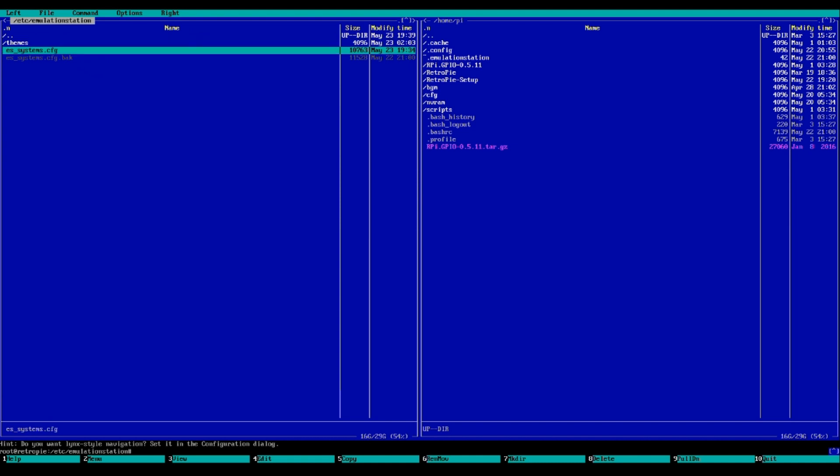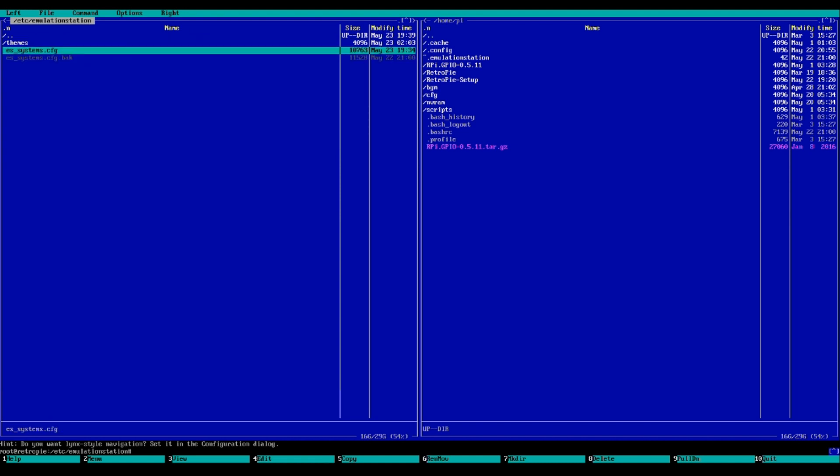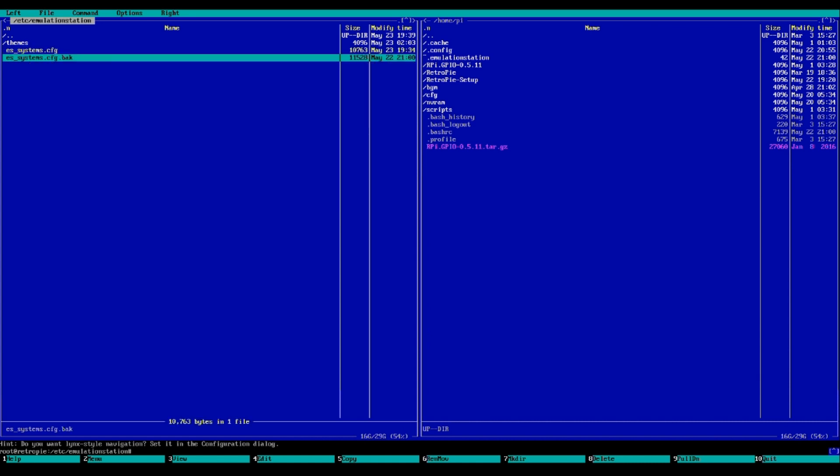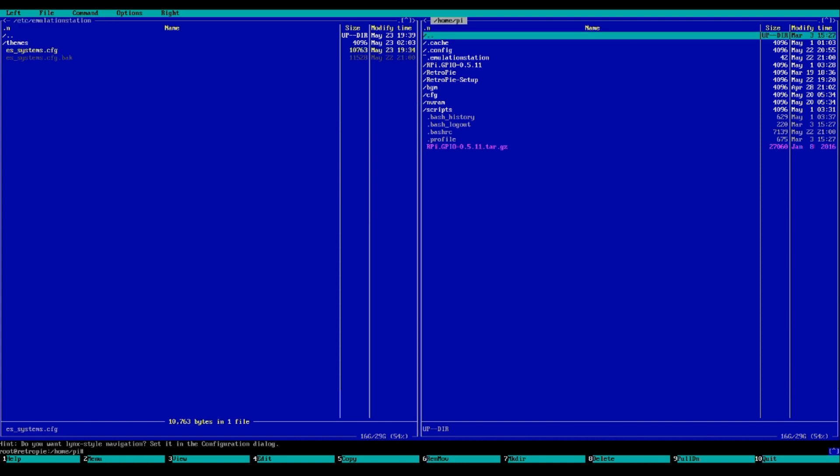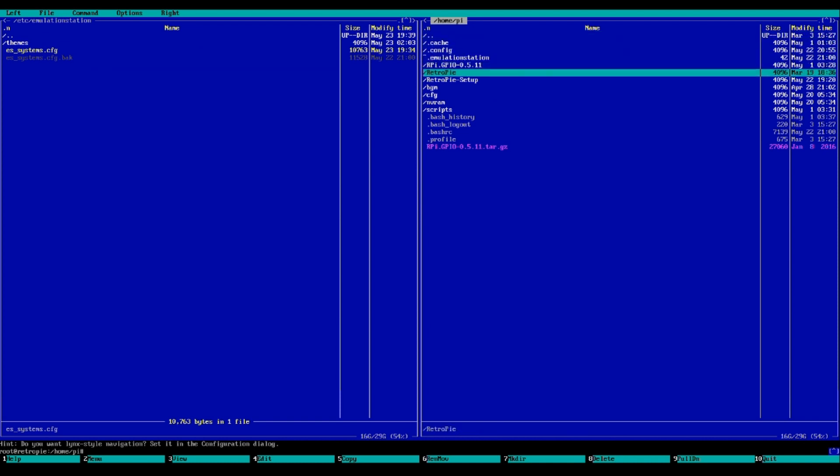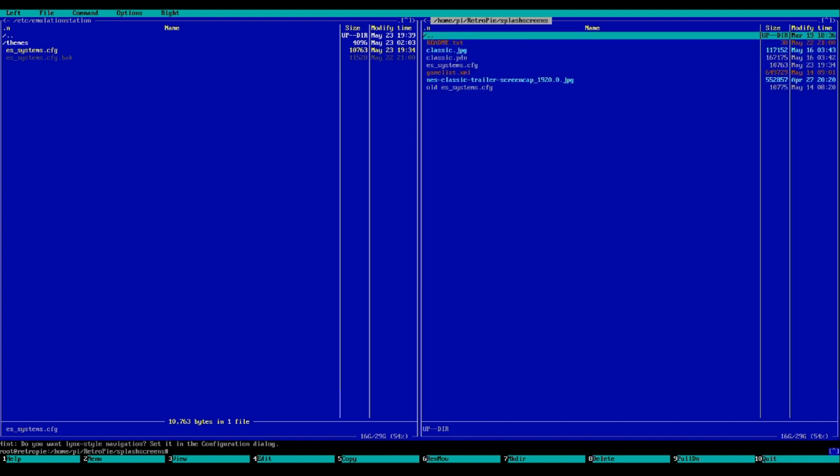Now this is our Emulation Station Systems config file. You could just WinSCP into this or do it the way I'm doing it. I'm just going to do it over network. Essentially I just take the file that I want to fix, find a place to just throw it on that I can easily access over the network. So I'll just throw it in the splash screens.